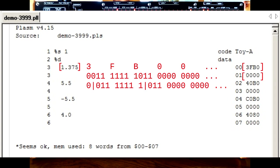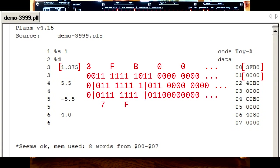Eight bits in the exponent field give a range of 0 to 255. But the exponent needs to handle positive and negative amounts, so it's biased around the midpoint, which is 127. This means a value of 127 represents a power of 0, 129 means a power of plus 2, and 125 is a power of minus 2. 127 is 0x7F, so this example needs no shifting.